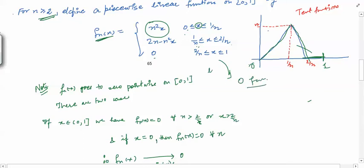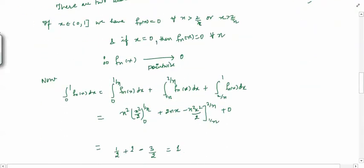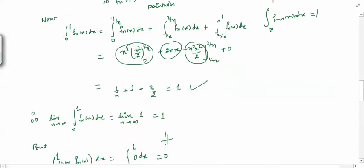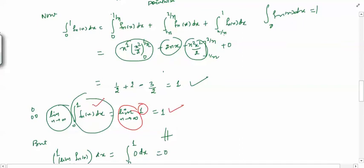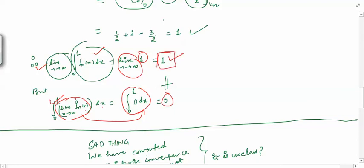The pointwise limit of fn is the zero function. However, computing the integral of fn by splitting [0,1] into [0,1/n], [1/n, 2/n], and [2/n, 1] gives 1 for each n. So lim∫fn dx = 1, but ∫(lim fn) dx = ∫0 dx = 0. These are not equal, showing you cannot interchange the limit and integral signs under pointwise convergence.